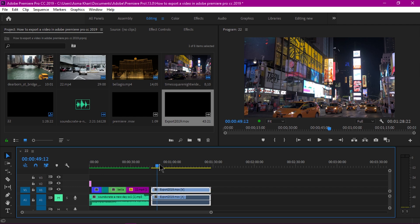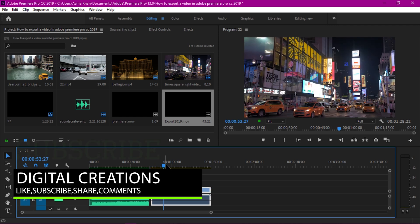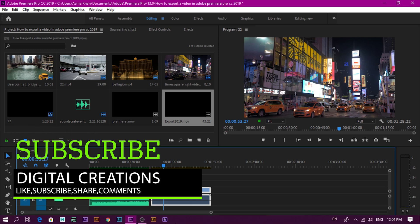If you like my video, hit the like button and don't forget to subscribe to my YouTube channel Digital Creations.